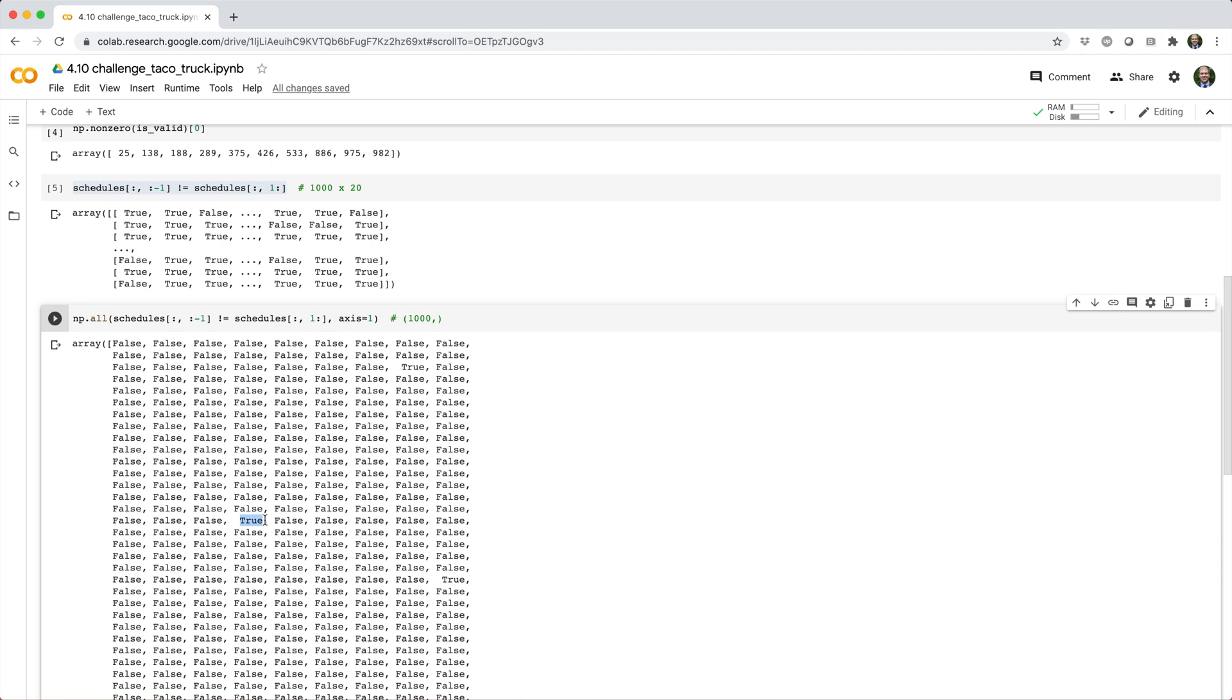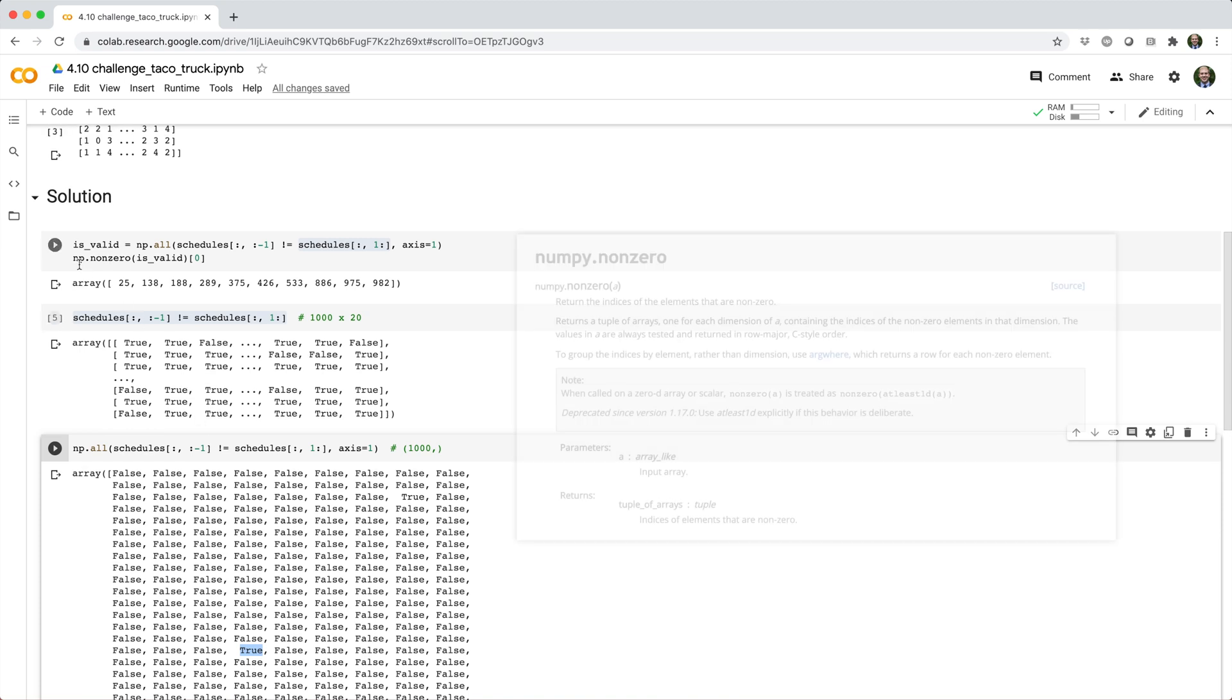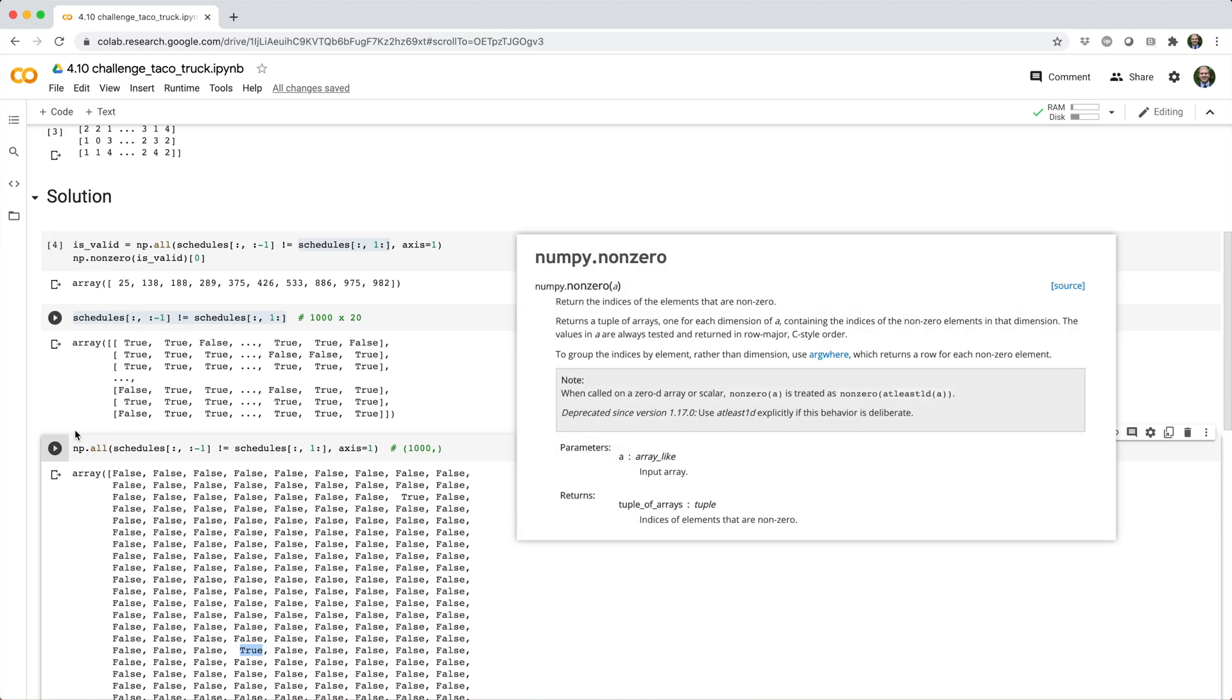If you remember, false and true are synonymous with zero and one. We can actually use the np.nonzero function to pick out all nonzero values, which, for a Boolean array, means it's picking out the true values or the indices of true values.